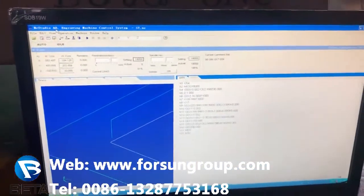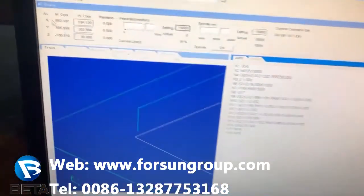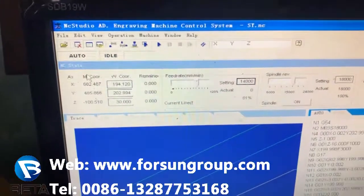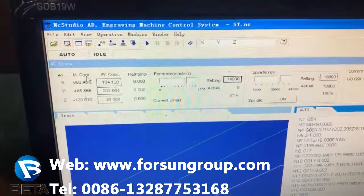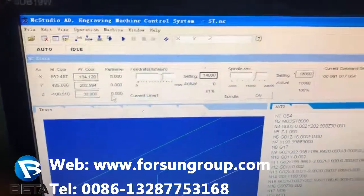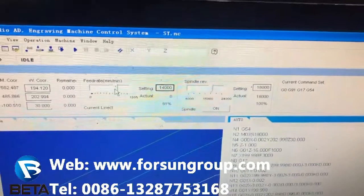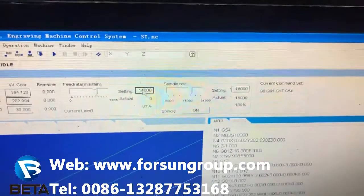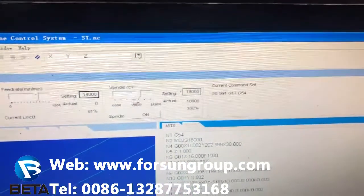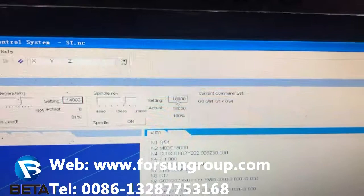Now I will introduce you to the NC Studio screen. This is the mechanical coordinate. This is the walking area coordinate. Feed rate means the walking speed. This is a setting — it's the max setting. This is the spindle running speed setting. This is the spindle running speed.